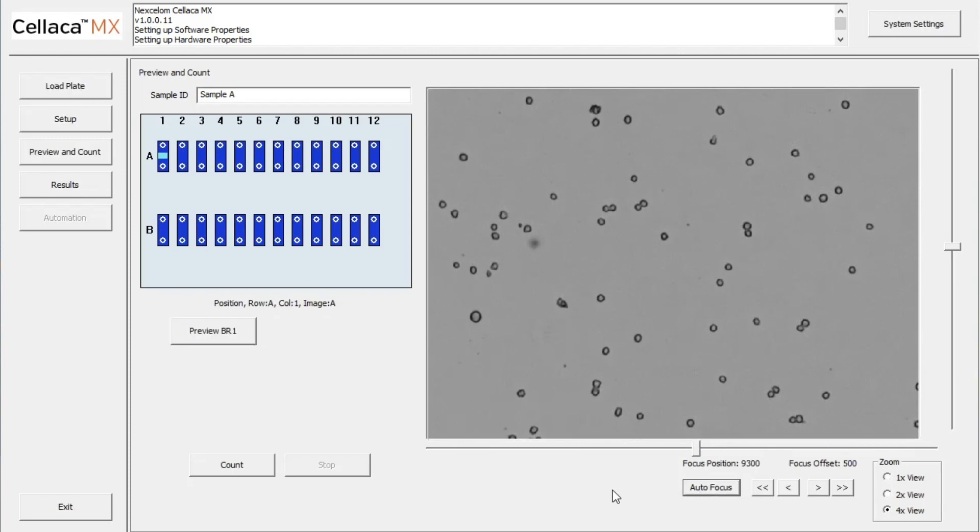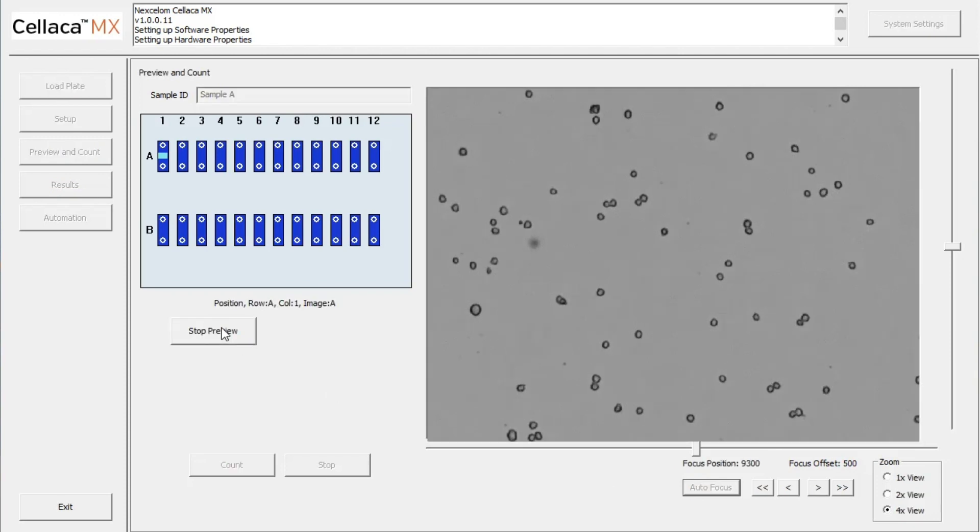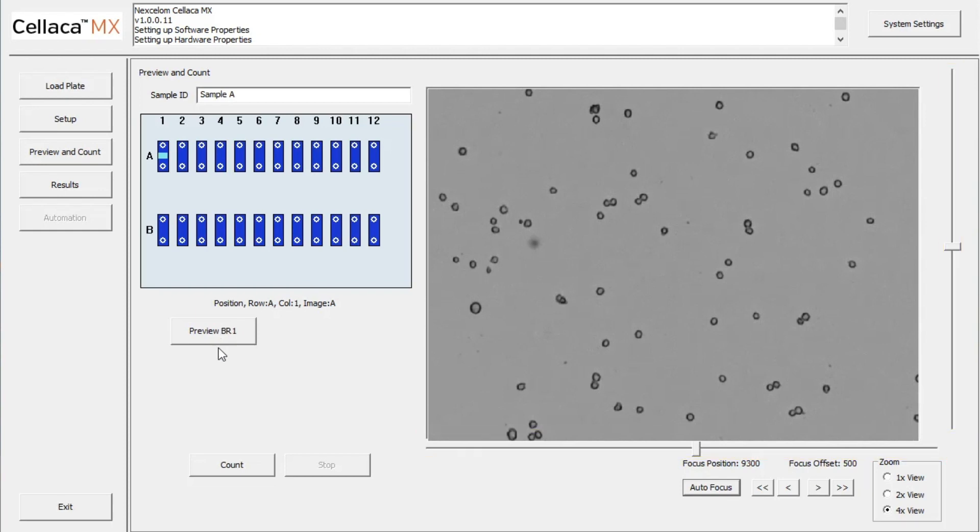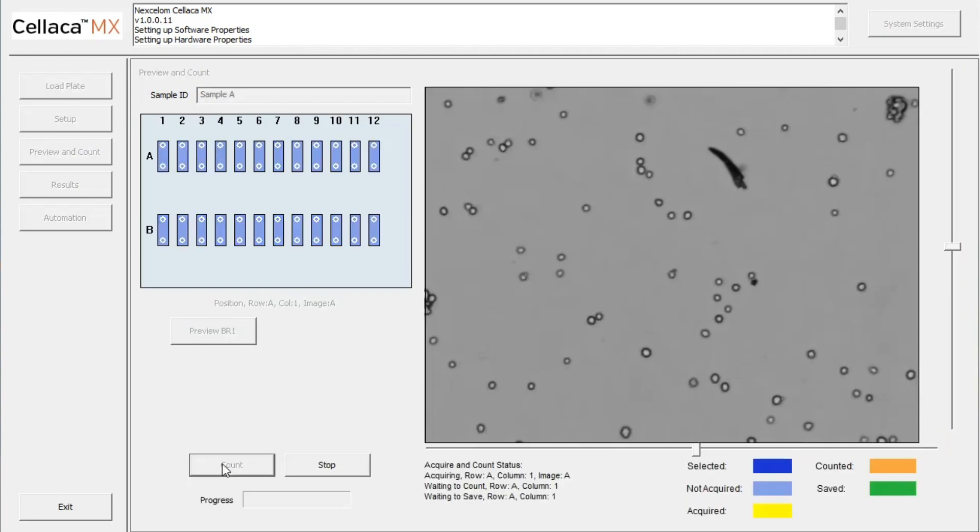With Autofocus complete, we can more closely examine the cells. The software allows up to 4 times magnification, as well as the ability to scroll across the sample. When cells are in focus, click Count.